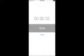A clock will start counting the time you wait in line. When you're done, you may approve the time or correct it manually.